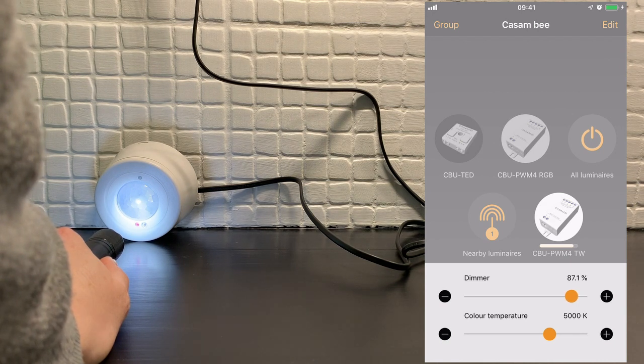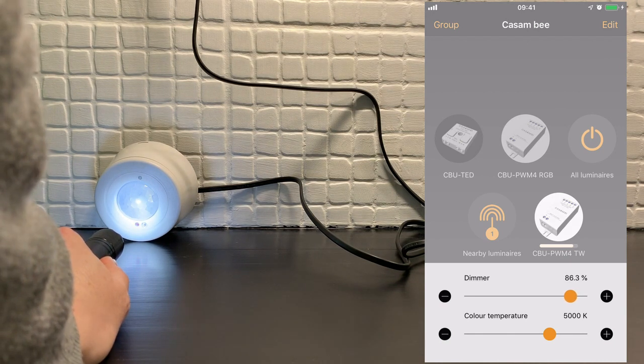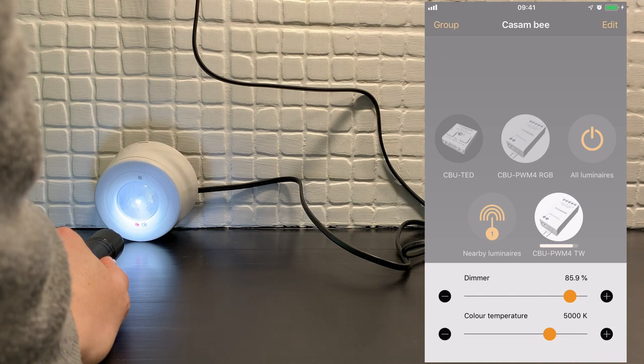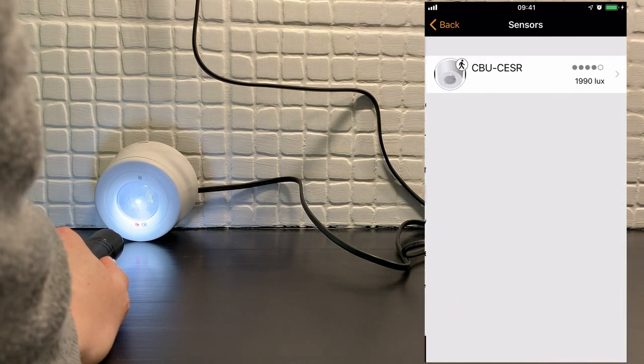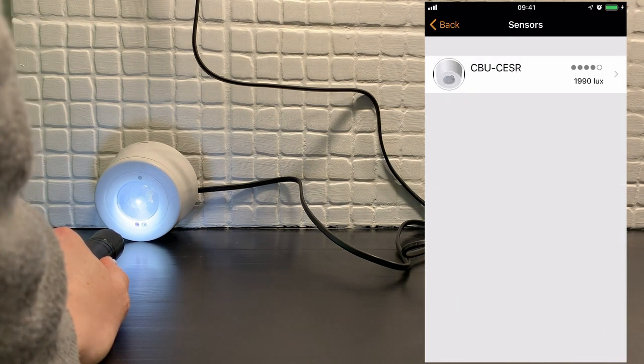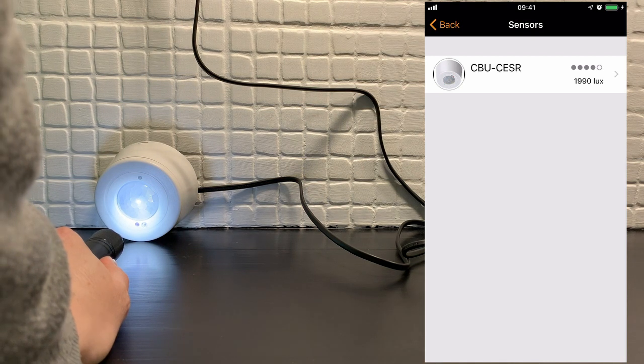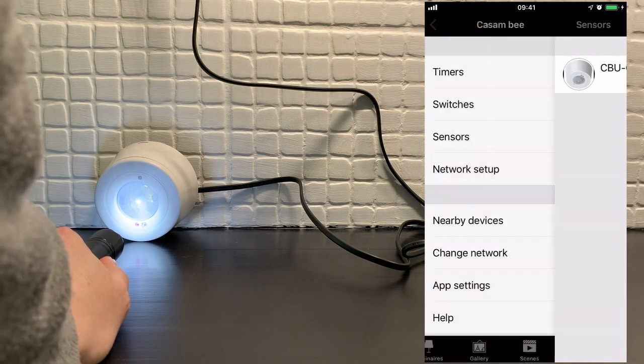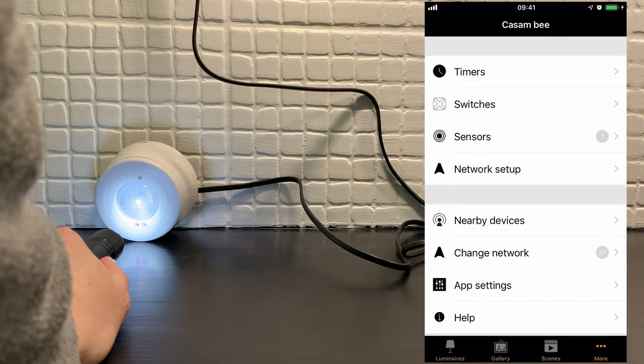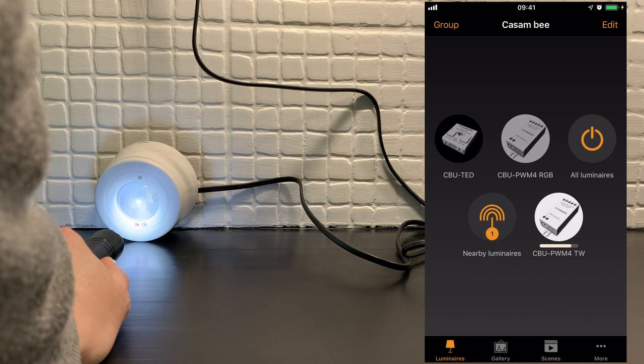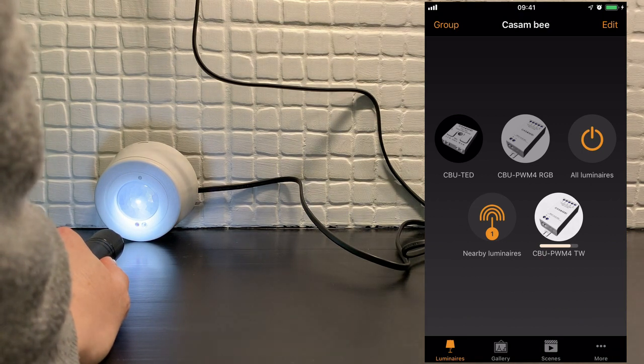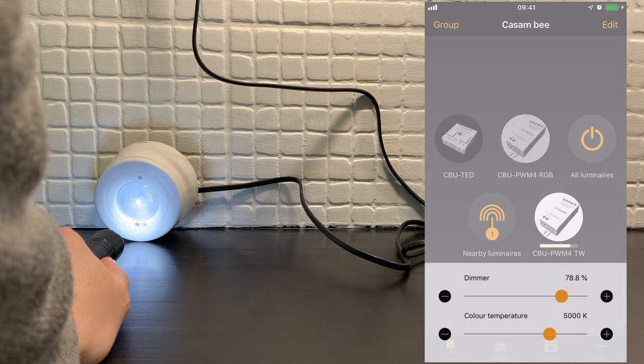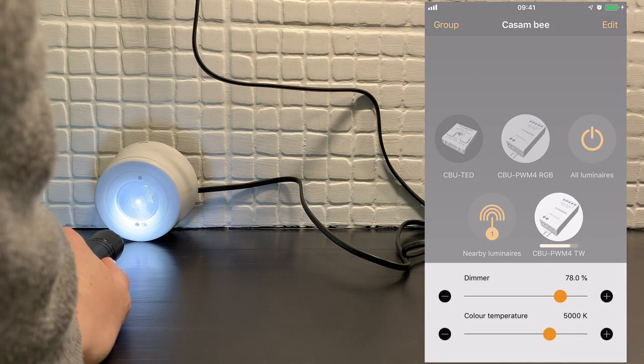And if I was to leave my torch there, it'll dim down quite a lot. Because as you know, the current lux input is 1,990. So it would eventually turn that lamp off completely. It's still dropping.